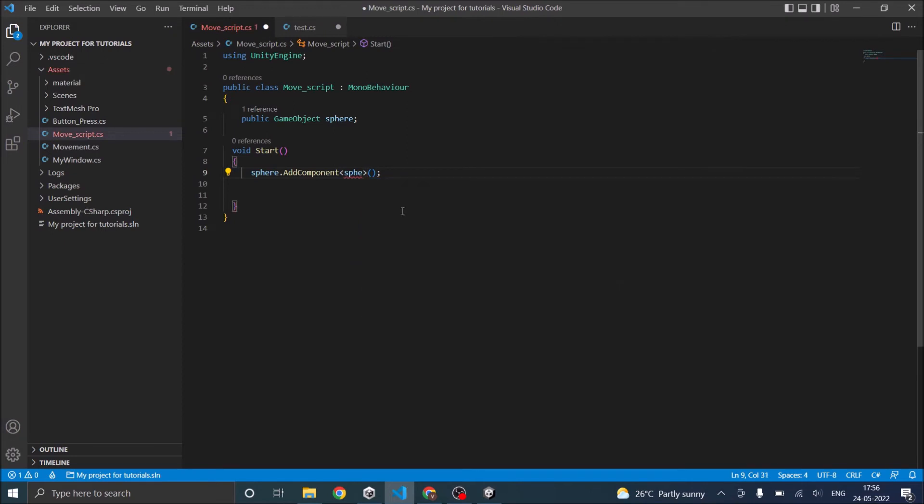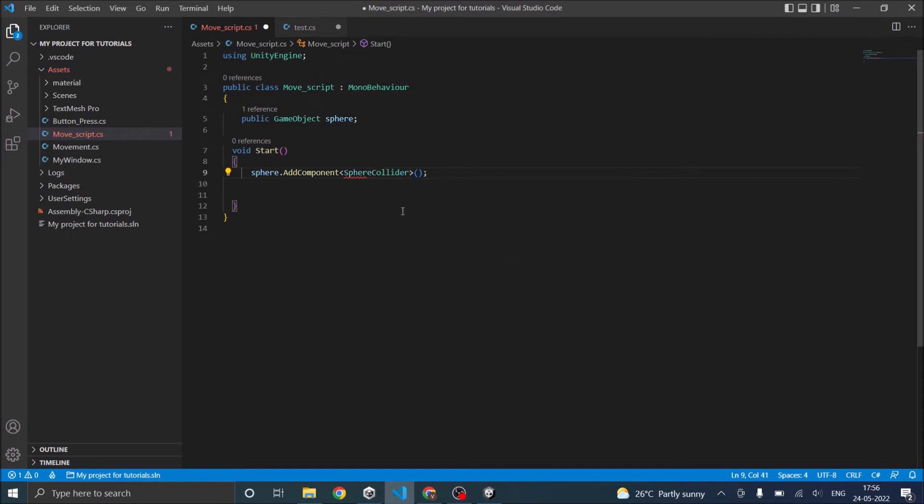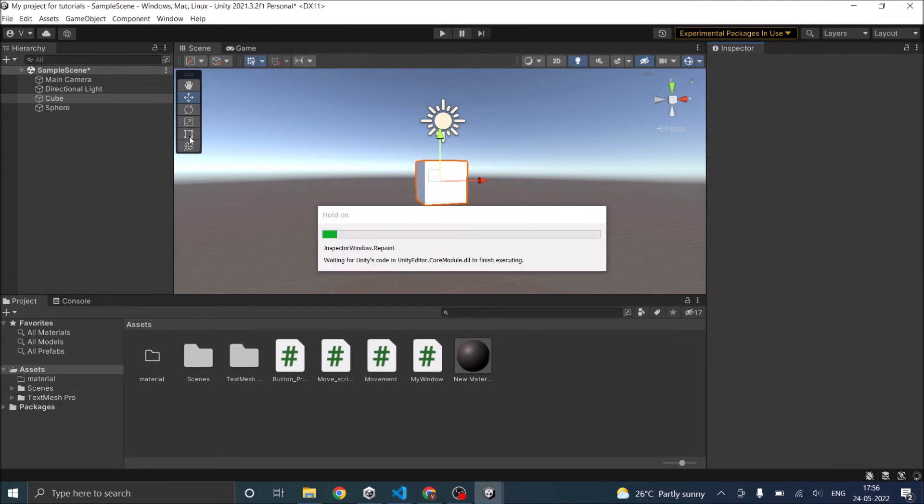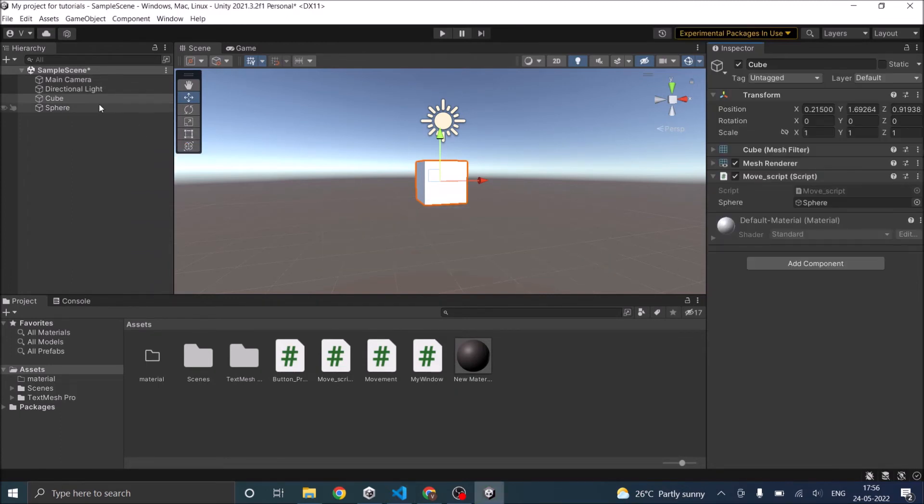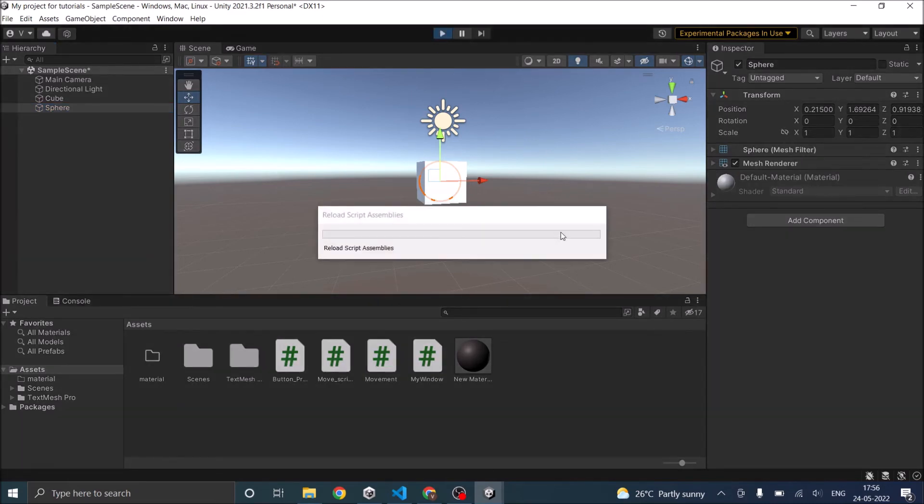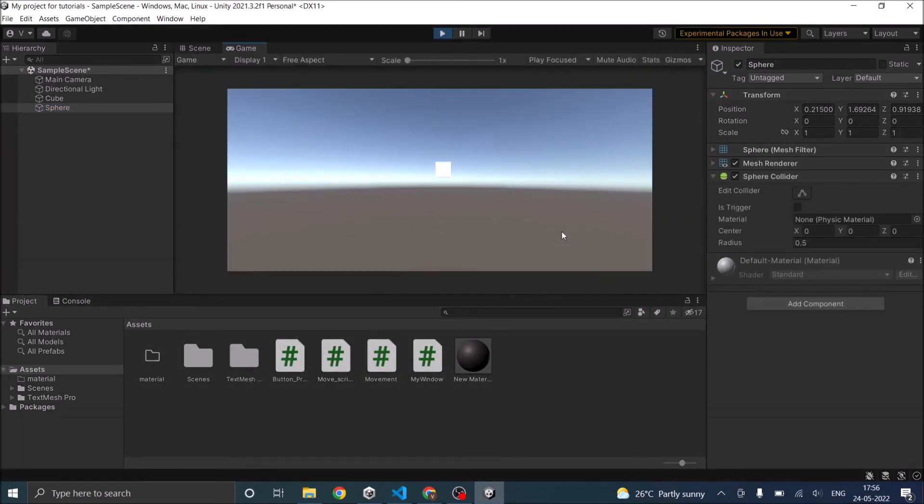Sphere collider. So let's save the script. Go back to Unity. In our script attached to the cube, we have already assigned the sphere. And in the sphere, there is no sphere collider. So when I play the game, the sphere collider gets added.